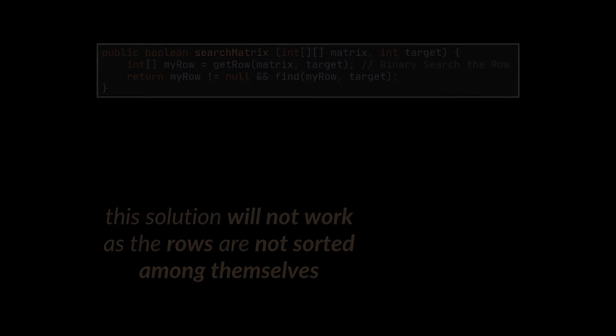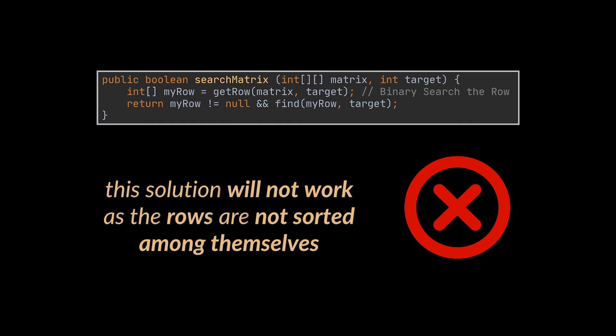Additionally, the last optimal solution we wrote that also applies binary search to retrieve one specific row will not work as the rows are not sorted among themselves. So to modify this property and ask this new question, the interviewer is basically looking to improve on the n log n solution we wrote. But how do we do that?